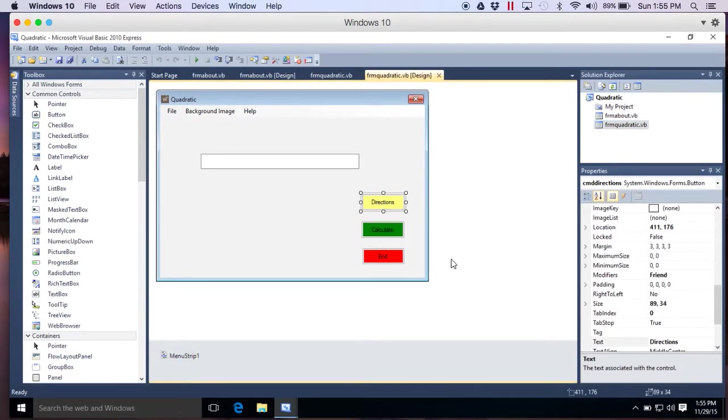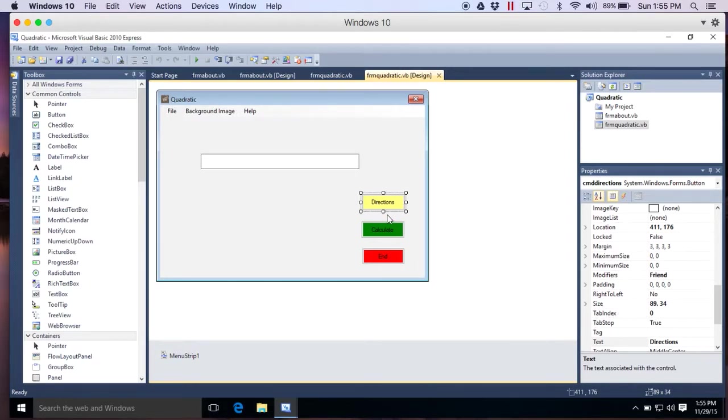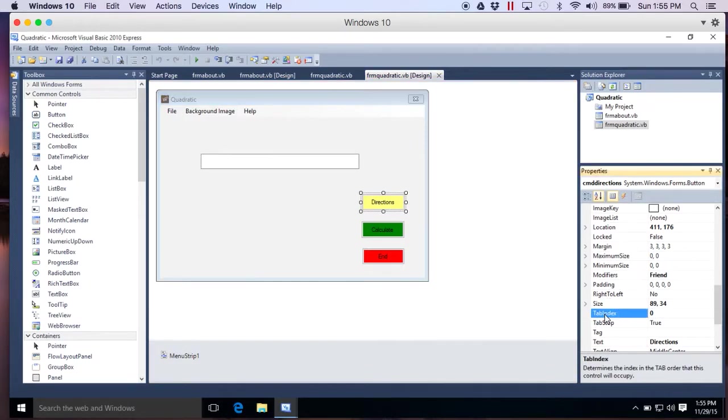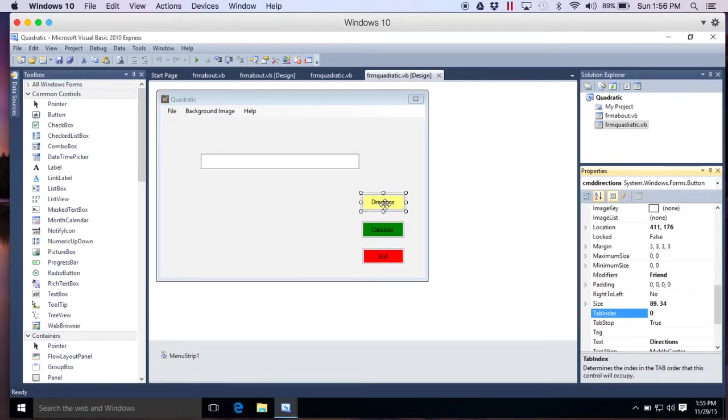Well, there's something. There's a property of buttons or of all objects called tab index. Well, I'm making this one because I want this to be the first one selected by default when they press play. Notice the property tab index zero. So I did that for that one. The other ones don't matter. I just need this one to be zero. That's what's going to be selected.